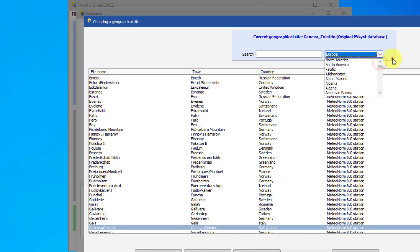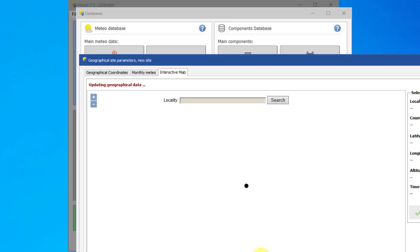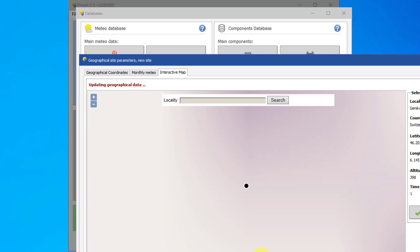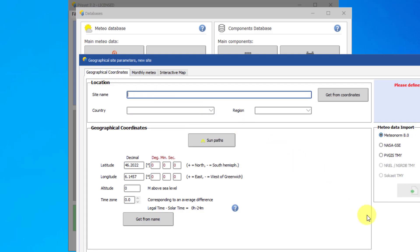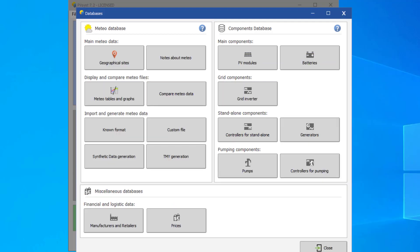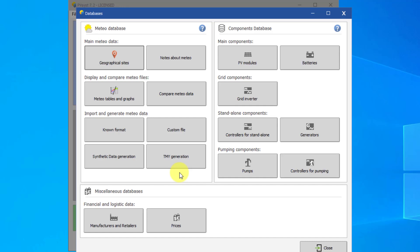You can also import meteorological data for this site from different databases. Several other options exist for the management of meteor data. Synthetic data generation will create an hourly data file from monthly values. You have a tool for visualizing and checking your hourly meteor data and for importing them from a variety of data sources. These options will be explored in other tutorials.